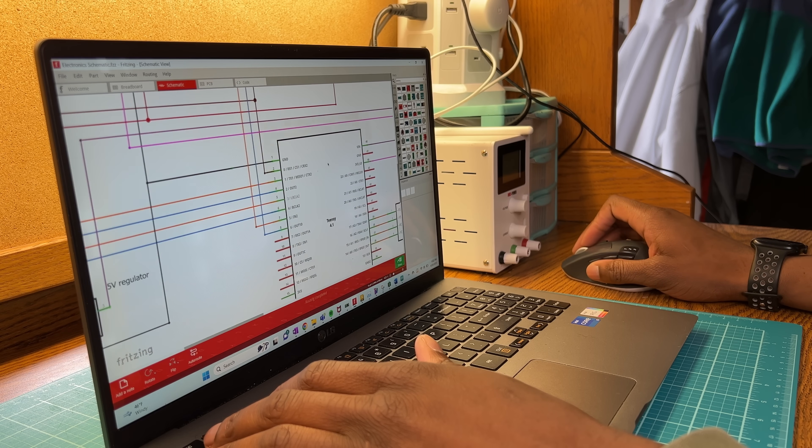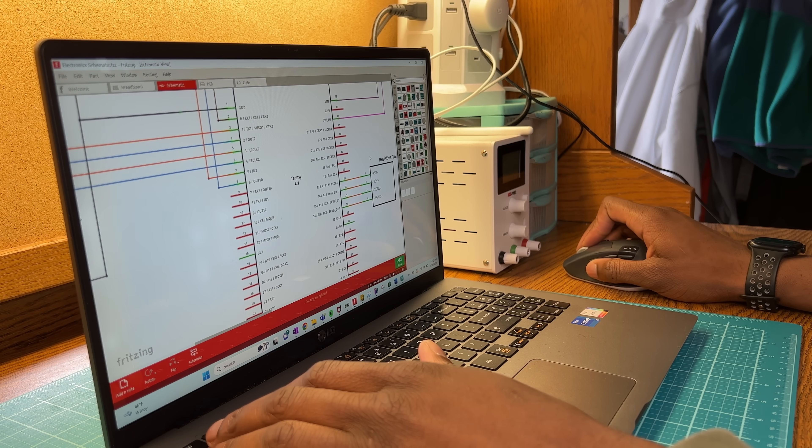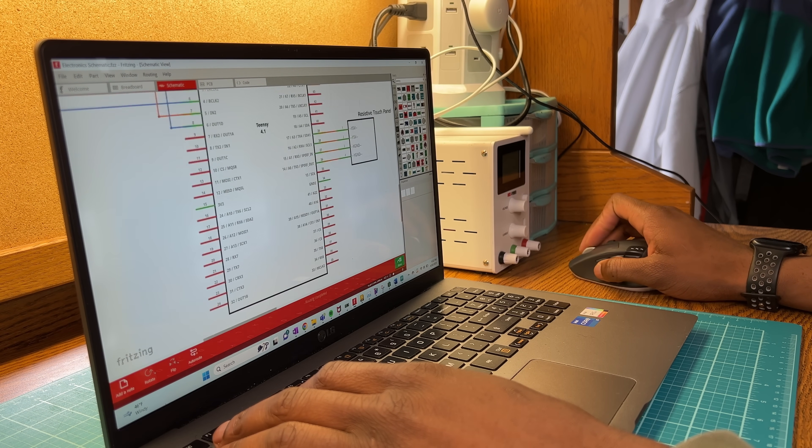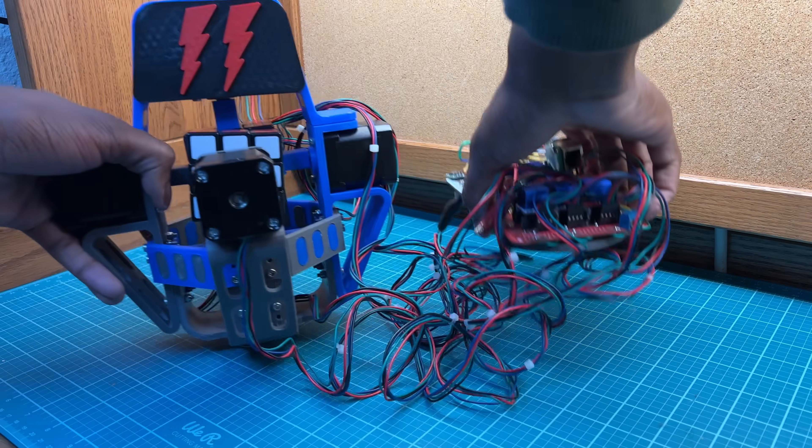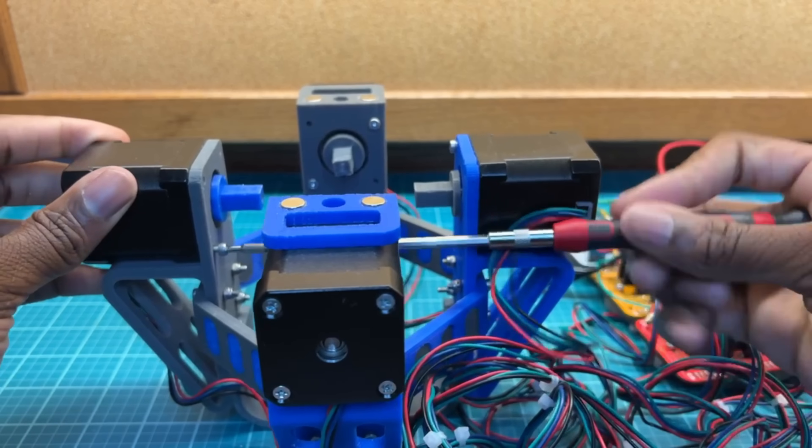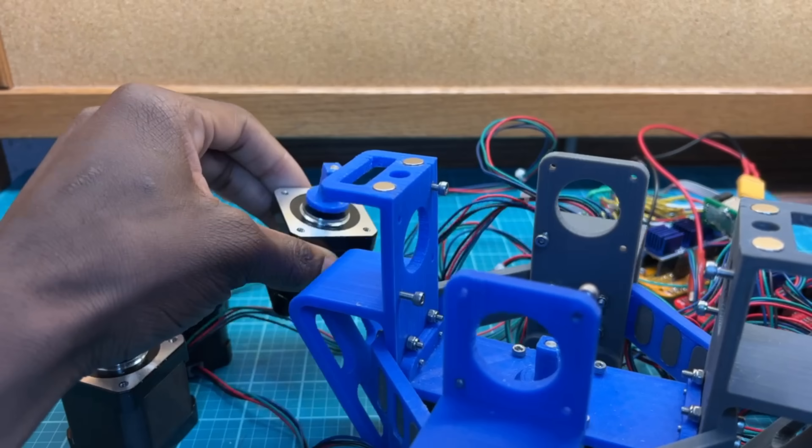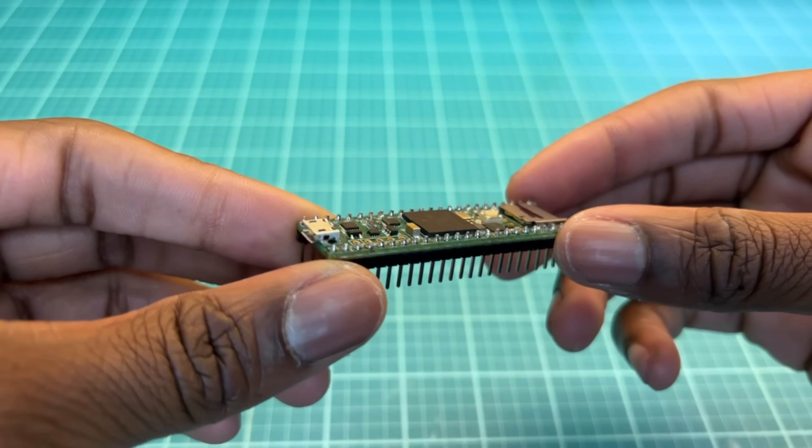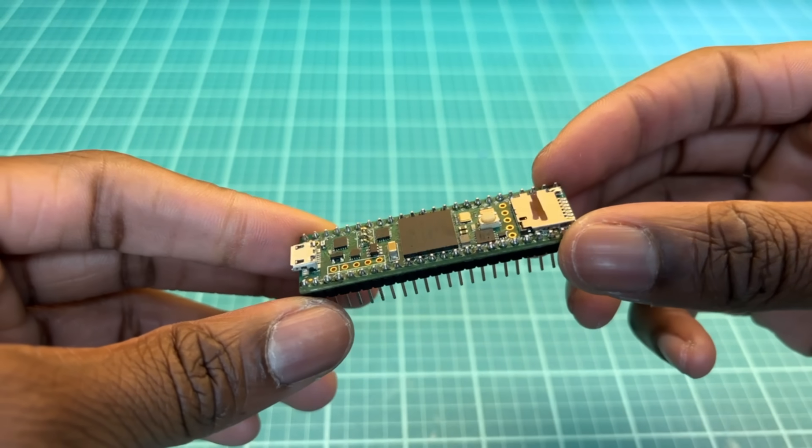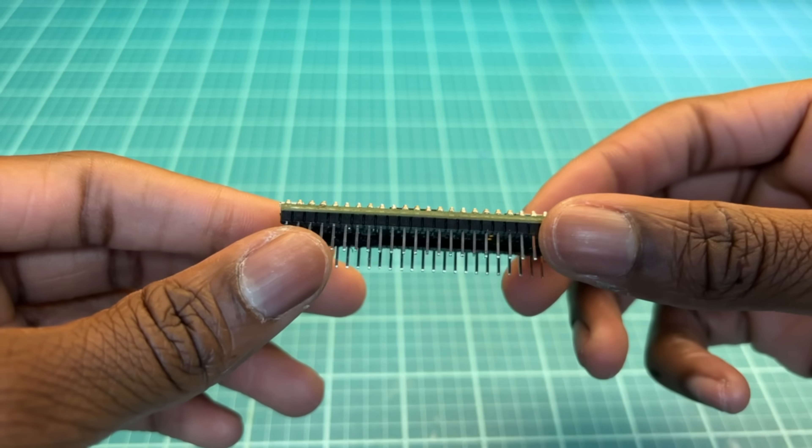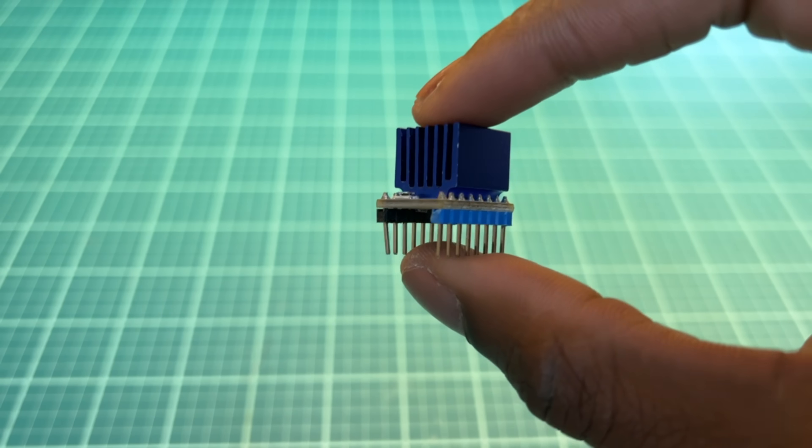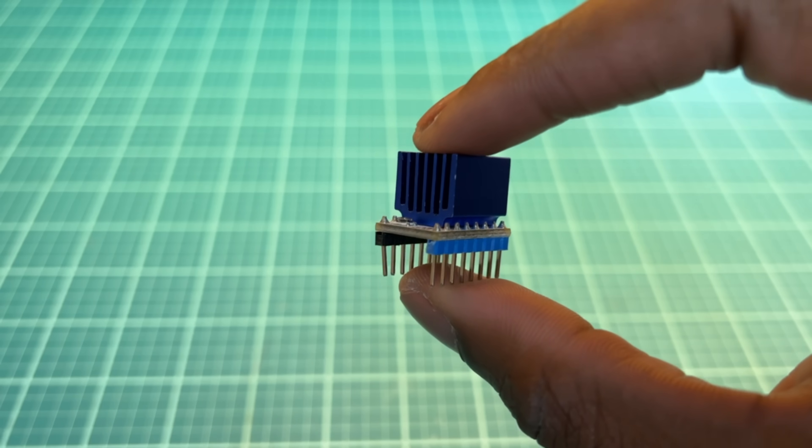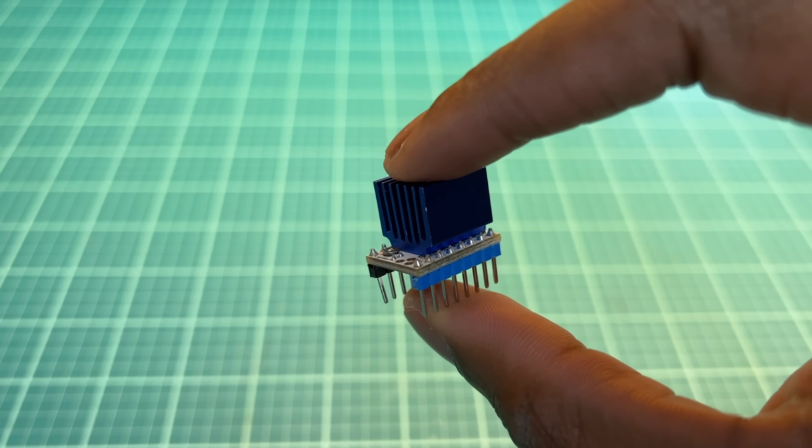For the electronics, I pretty much just need a circuit to control the drivers, so I took apart my Rubik's Cube solver from my last video and repurposed the boards. I'm using a Teensy 4.1 microcontroller for the brains of the project and one of these TMC2208 stepper motor drivers to drive each stepper motor.